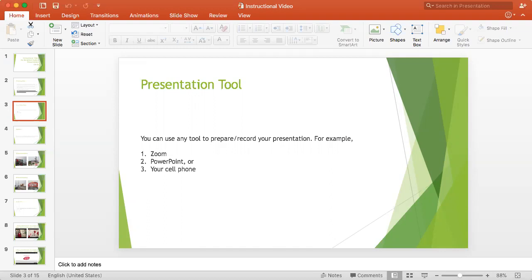If you see here all the functions on the top of the PowerPoint screen, you see this function Slideshow. If you hit this button, it will give you the recording option. That is how you can record a PowerPoint presentation for your recorded presentation.